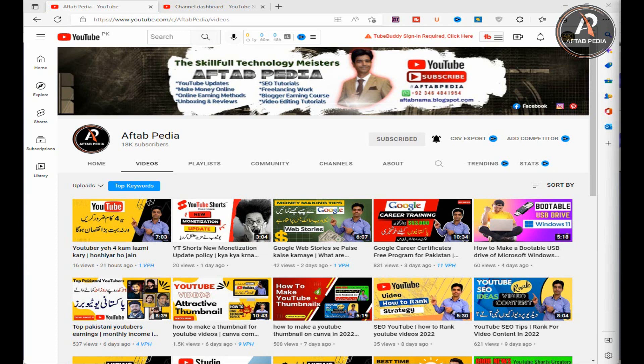Before starting the video, please if you are new to my YouTube channel then subscribe to my YouTube channel and hit the bell button to receive notifications of all my new upcoming videos. Now let's start.